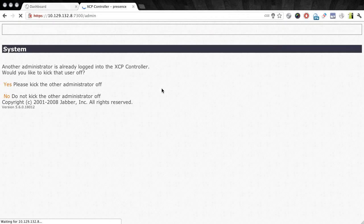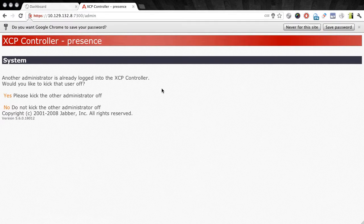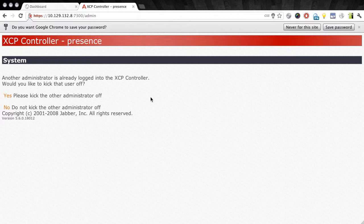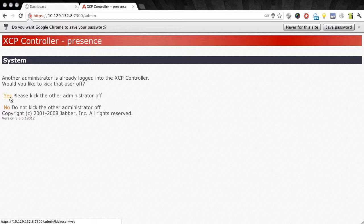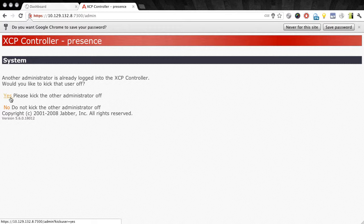Now once you log into the presence server, you may see a notice such as what you find on the screen here, essentially telling you that there's another administrator logged into the system. If that is the case, you have the option to either kick the existing administrator off or to wait for them to log off. Now in this case, I'll go ahead and choose please kick the other administrator off. That will give me direct access to the presence services administration screen.